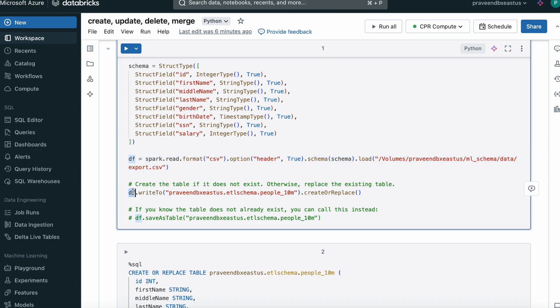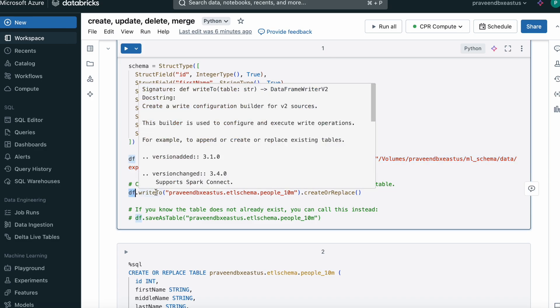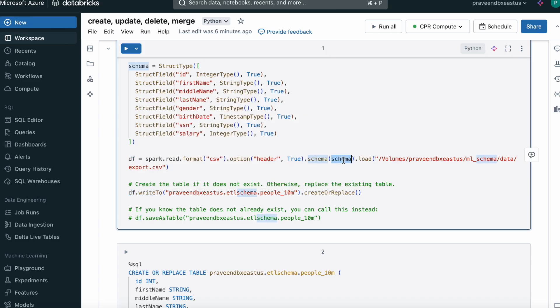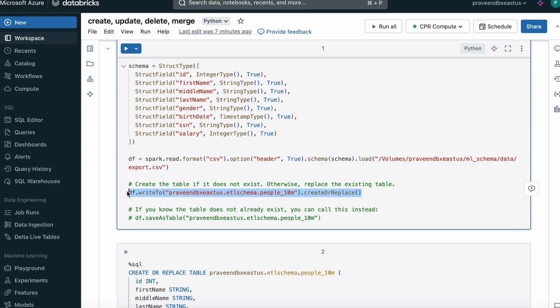With this DataFrame we can create the table if we don't have one — the table column data types will be as per the schema. Here we use DataFrame.write to the catalog name, schema name, and table name. Using create or replace: if the table does not exist it creates it, and if it does exist it replaces the existing table. This is how we write and create the table automatically using PySpark.